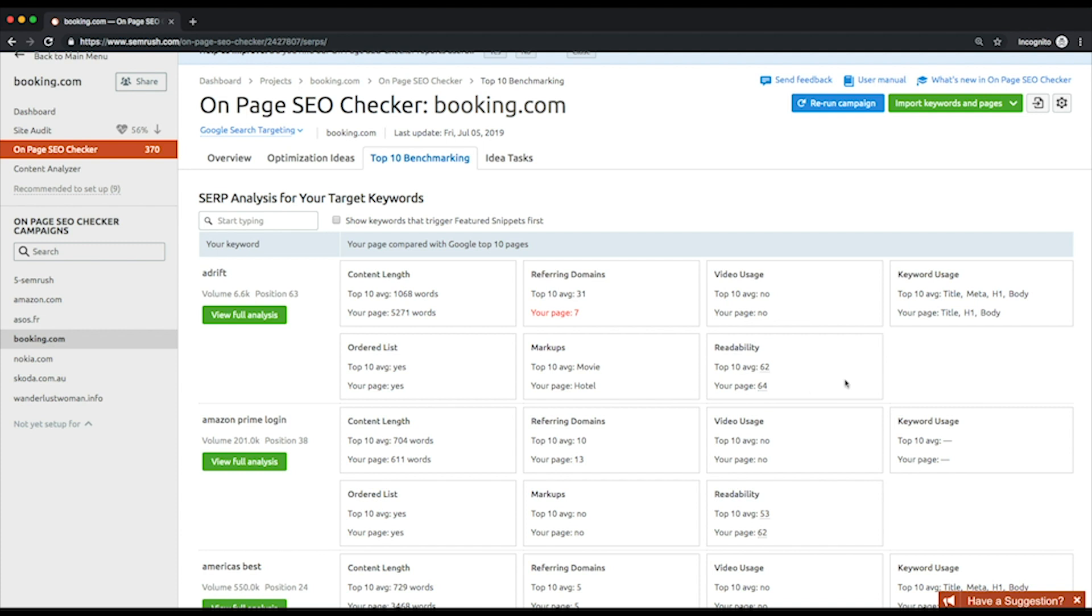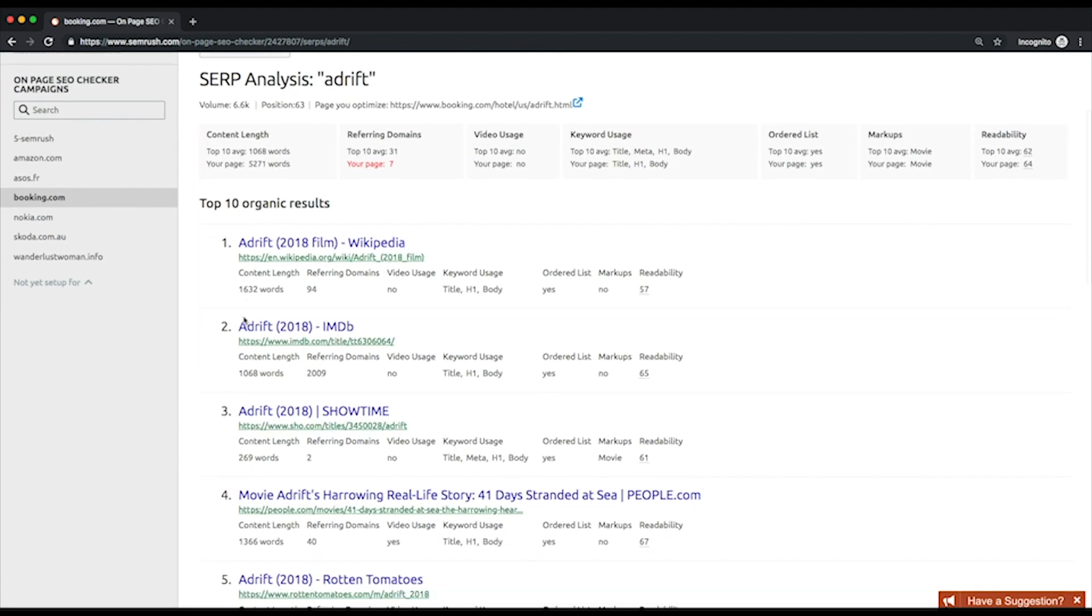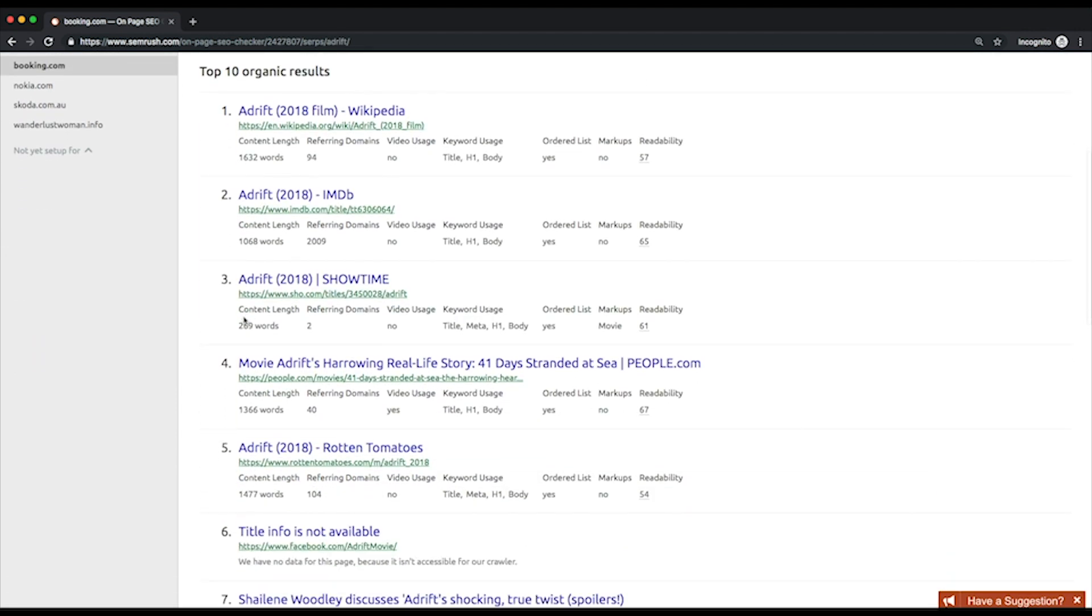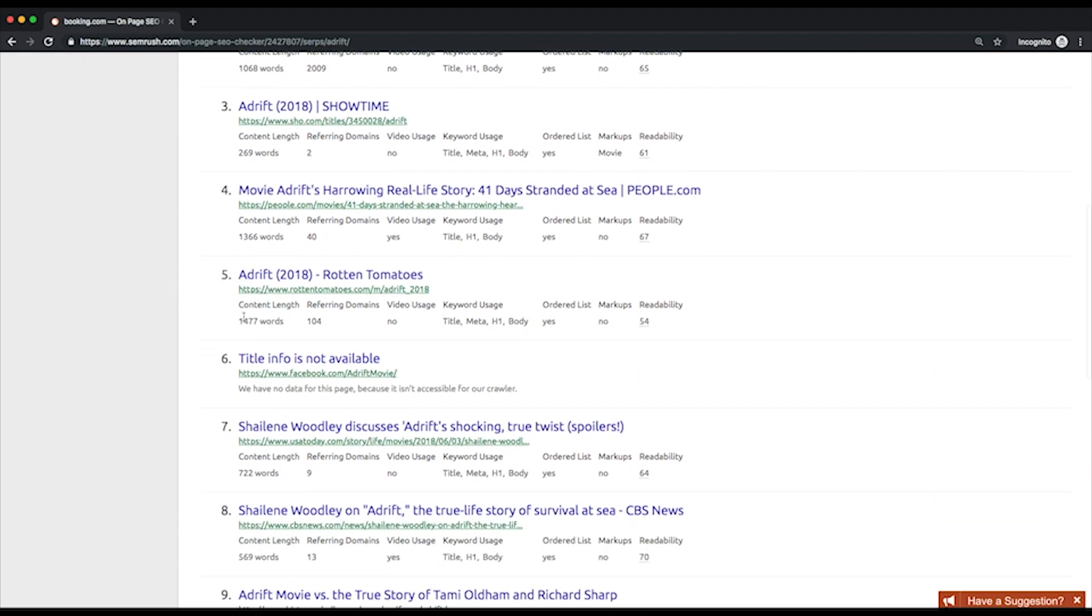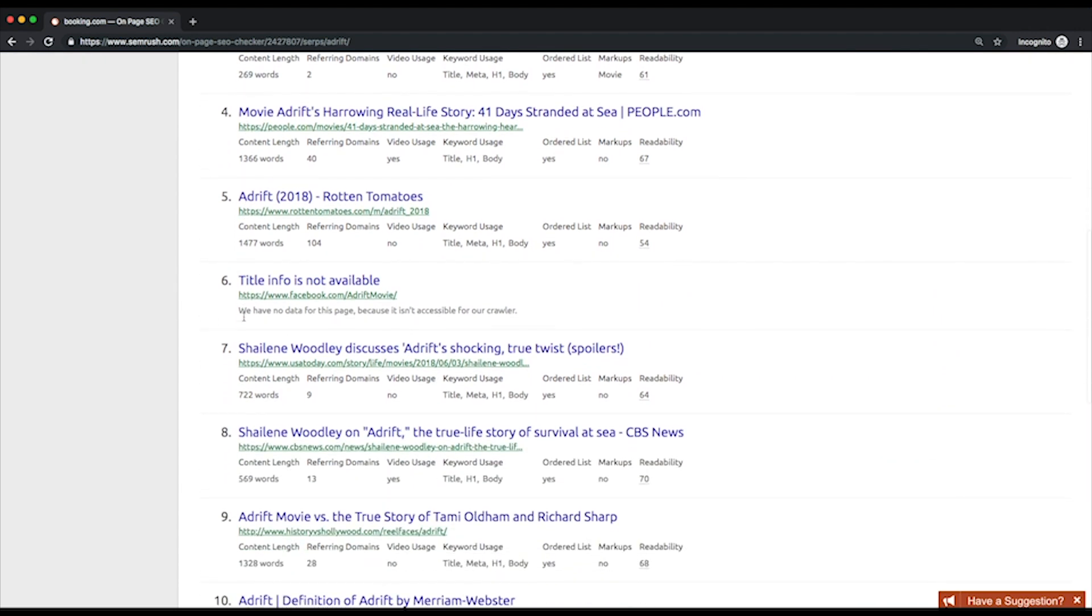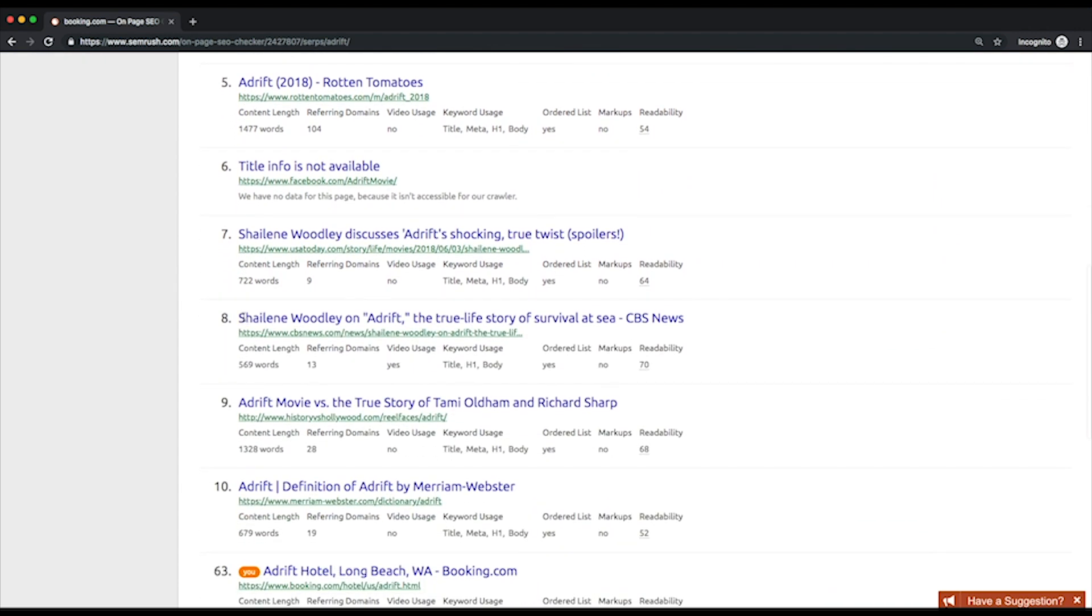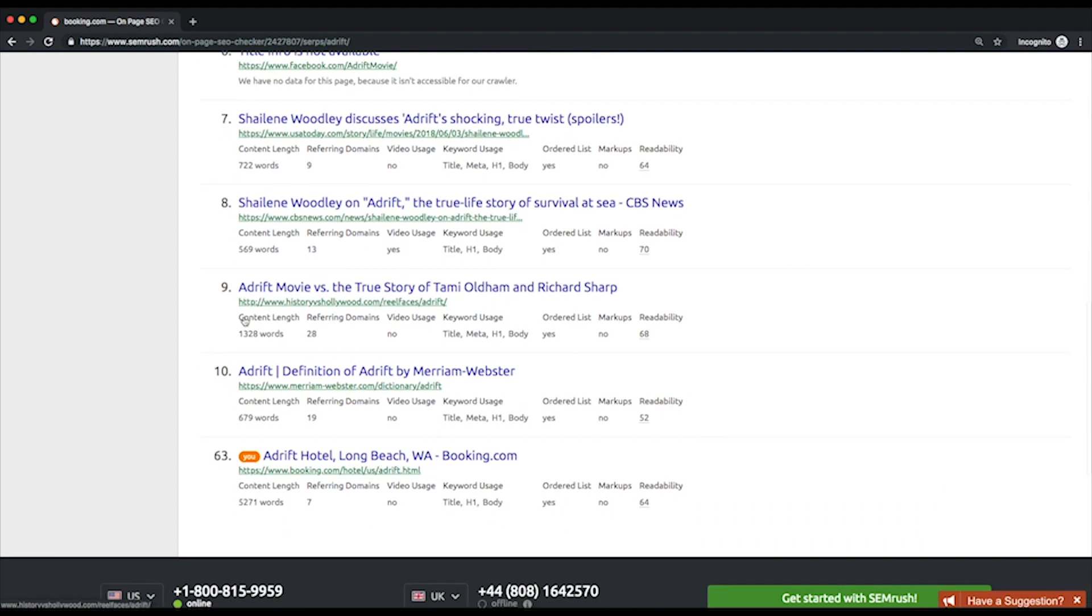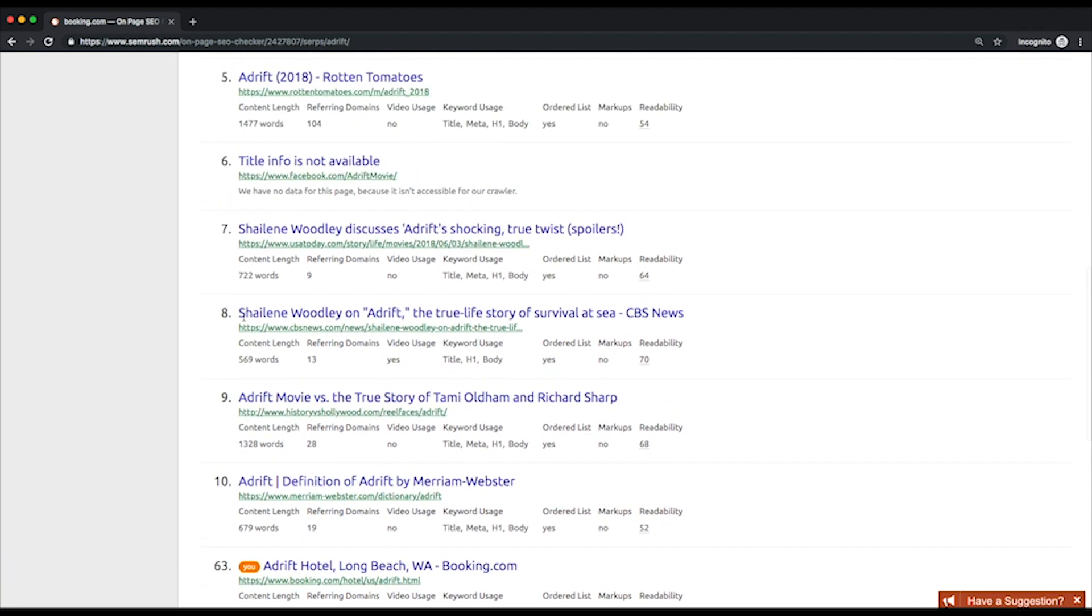And readability, which is only available for content in English, German, French, Spanish, Italian, and Dutch. Click view full analysis if you want to look thoroughly at the direct comparison between your competitors' snippets and yours. Below every snippet, you'll see the same seven parameters at a glance. This is the data you can rely on when creating new or updating existing content.